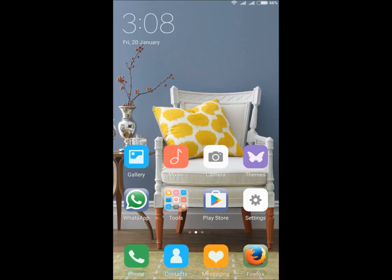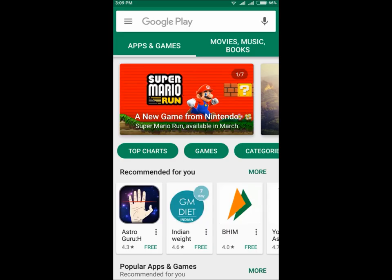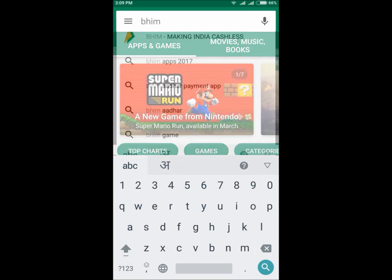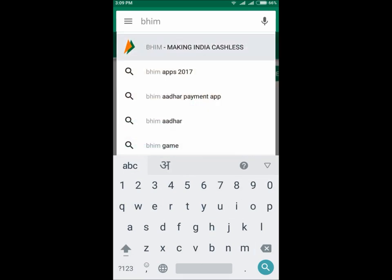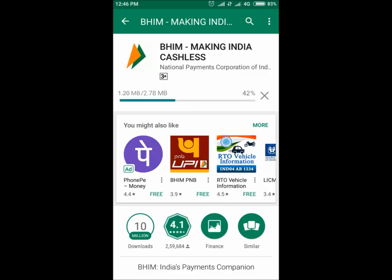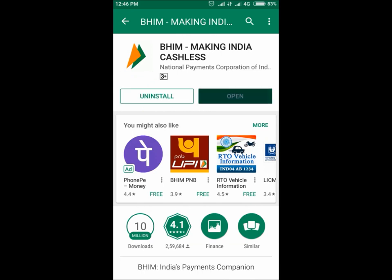Open Google Play Store on your mobile. Type BHIM and search. Click on BHIM Making India Cashless App. Click on Install. The download process will start. Click on Open.